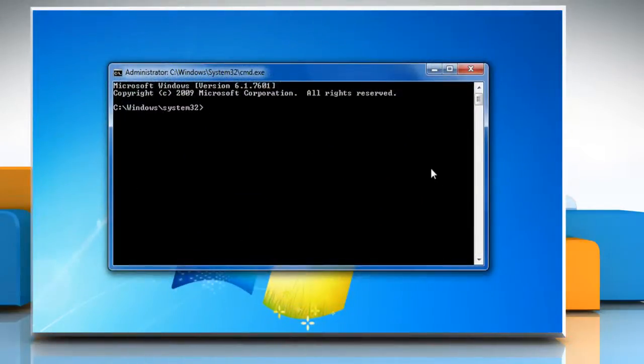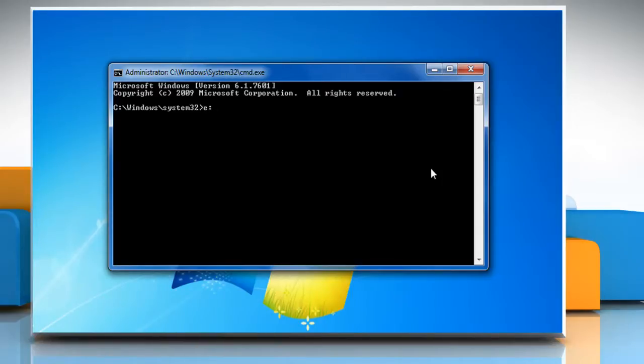In the Command Prompt window that opens, type E colon which is the drive letter for the pen drive and then press Enter.